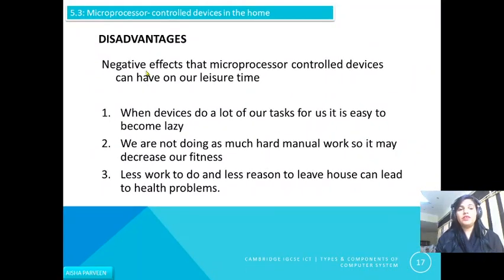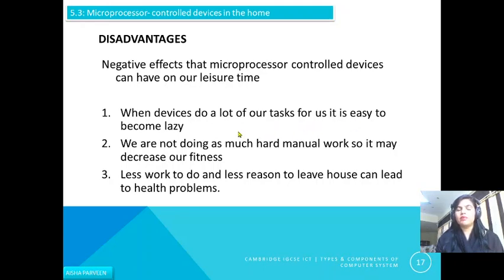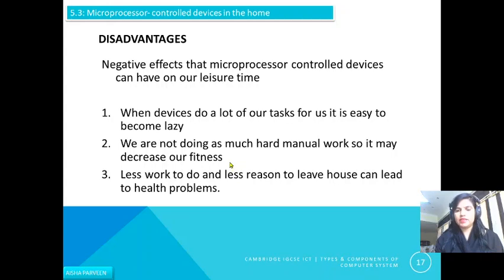On the other hand, there are also some negative effects. When devices do a lot of our tasks for us, it is easy for us to become lazy. So it depends on you how you utilize your time. We are not doing as much hard manual work, so it may decrease our fitness, and less work to do with less reason to leave the house can lead to health problems.